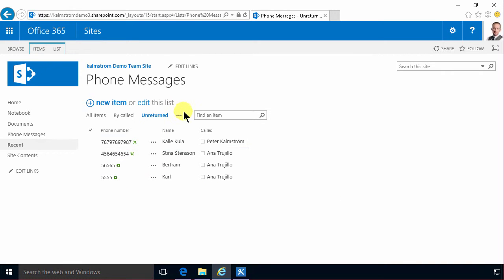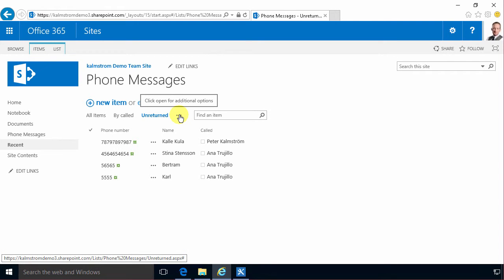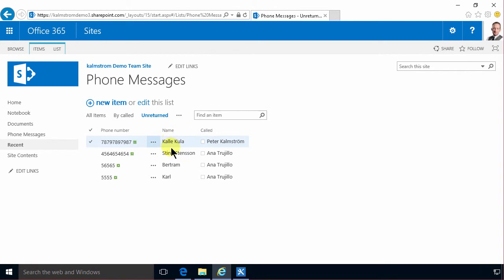I've added some items, created some views and now I'm gonna create a workflow that sends an email to the person being called that there's a phone message.